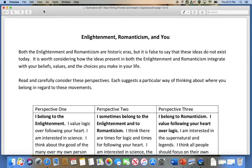Both the Enlightenment and Romanticism are historic eras, but it is false to say that these ideas do not exist today. It is worth considering how the ideas present in both Enlightenment and Romanticism integrate with your beliefs, values, and the choices you make in your life. Read and carefully consider these perspectives. Each suggests a particular way of thinking about where you belong in regards to these movements.